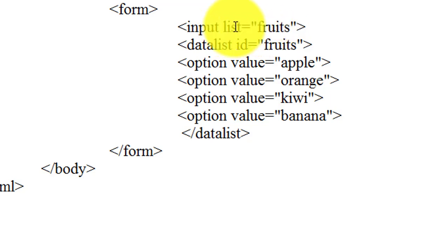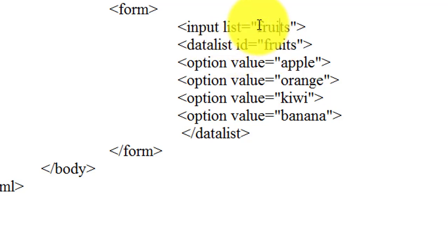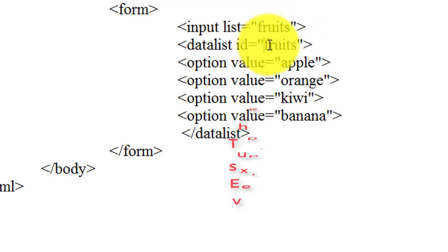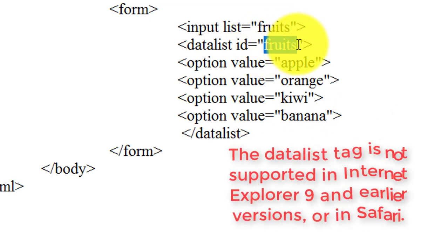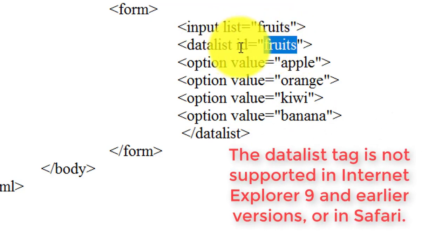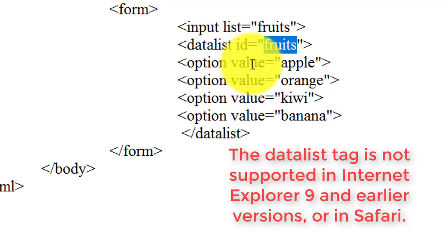As you can see here that the list name of this input field must be matched with this id attribute of the datalist tag. I am using name of the list as fruits similar to this id name of the datalist tag. And inside the datalist tag we have to specify our option as I create a list of fruits.